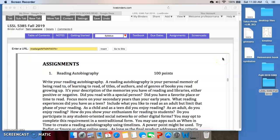Welcome back, everybody. I hope you're still with me. We're going to continue our review of the syllabus. I want to talk about the assignments for the course.